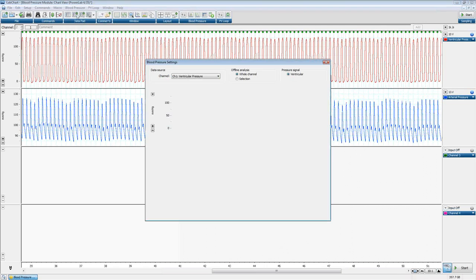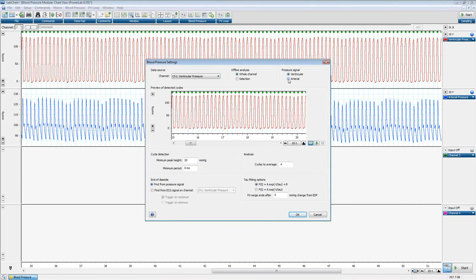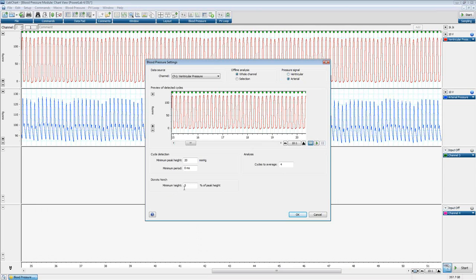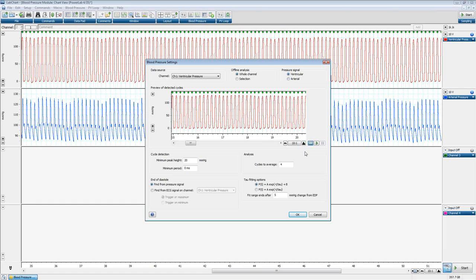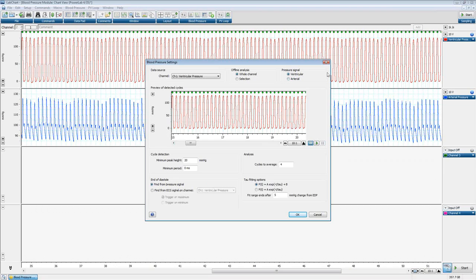If I go back to Settings and choose arterial data, the options change — we can now look for the dicrotic notch, and set its minimum height as 5% of the peak height for the algorithm to detect it. For our specific file though, we'll go back to ventricular. The same things apply with arterial analysis, so we don't need to do a separate demonstration there.